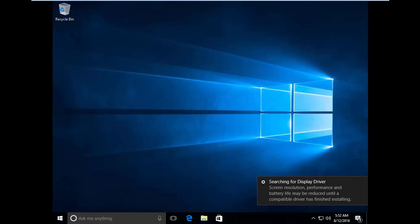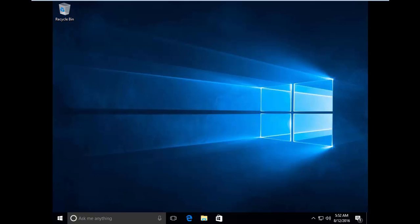Windows 10 has been installed successfully. That's how to install Windows 10 from a USB flash drive. I hope this video was easy to follow and helpful. Thanks for watching.